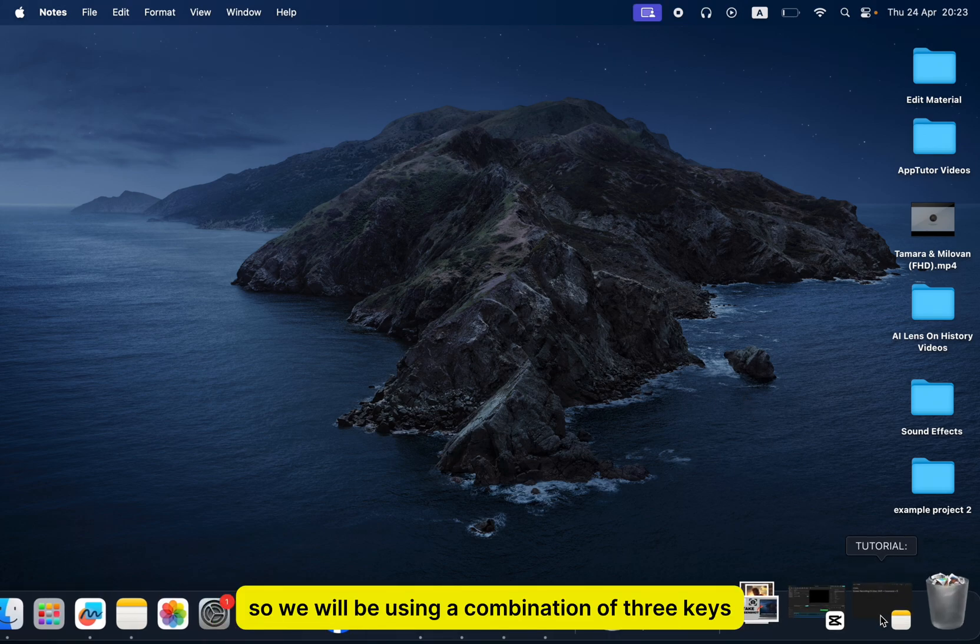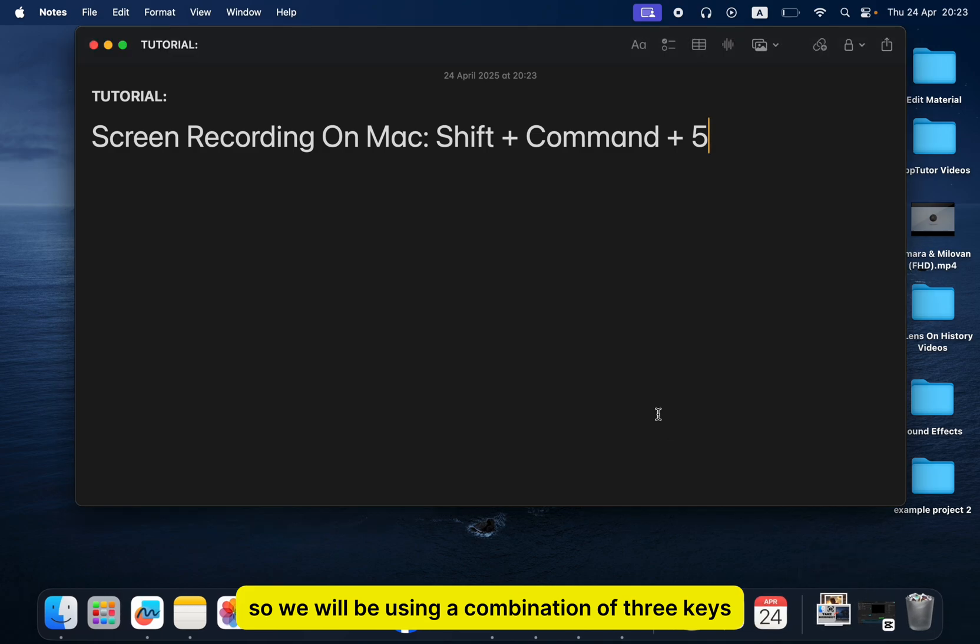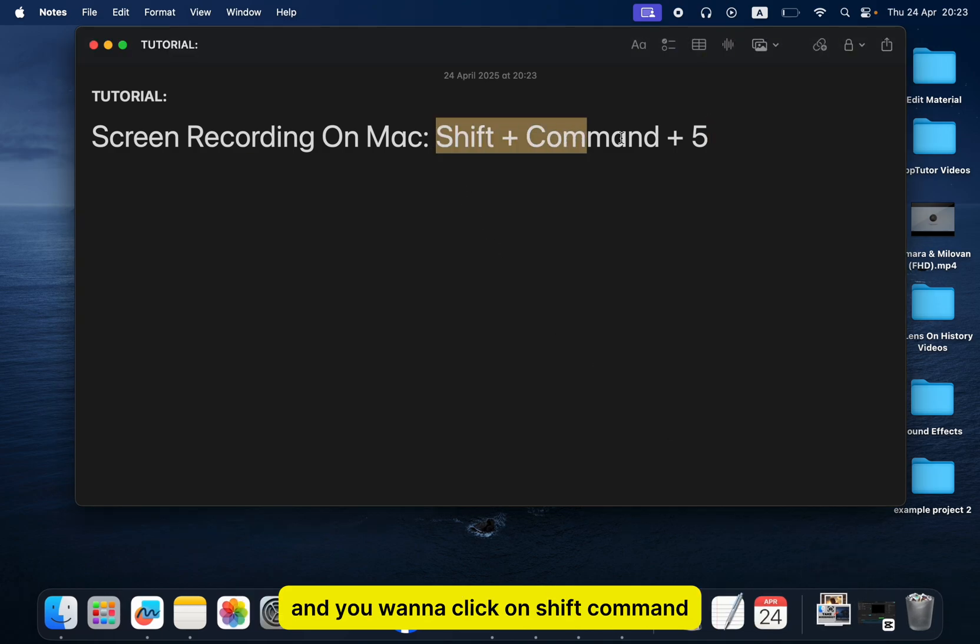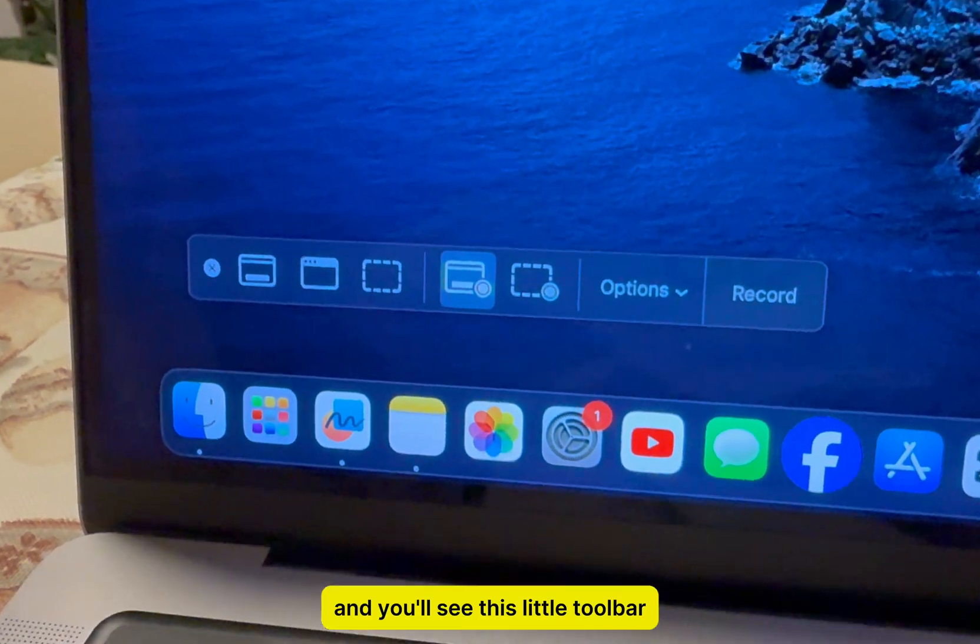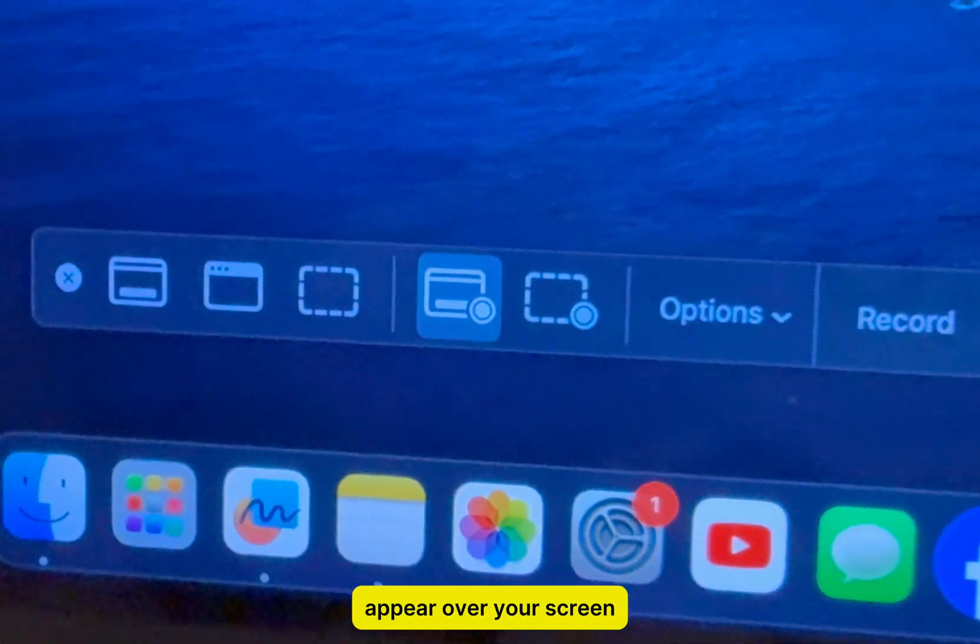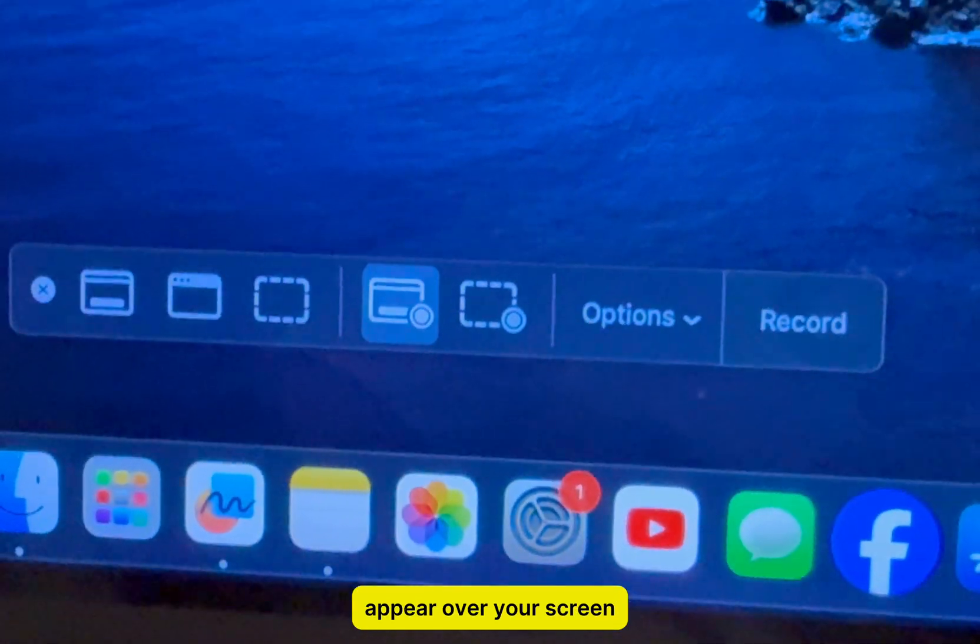We will be using a combination of three keys. You want to click on Shift, Command, and number 5 at the same time, and you'll see this little toolbar appear over your screen.